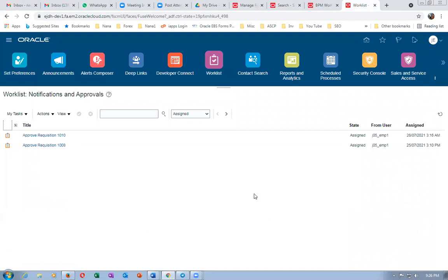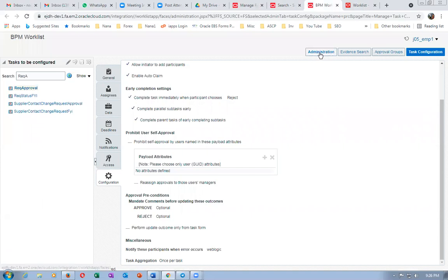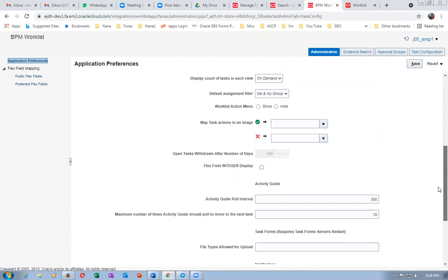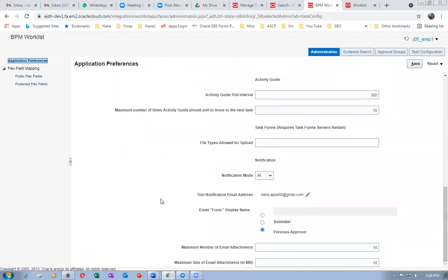I'll tell you how to configure emails — Venkat has already taught us about this. In the Worklist, if you add the AIC role you'll get the Administration tab. This is common for all users. I'll go to the Administration tab — this comes only when you have the Application Implementation Consultant role.